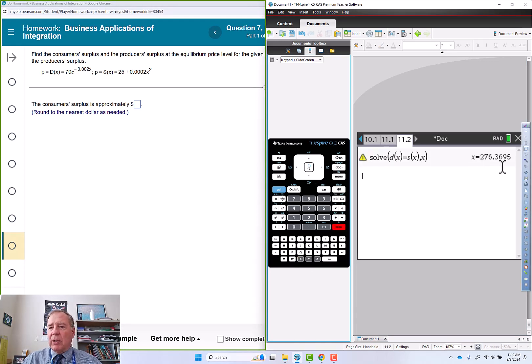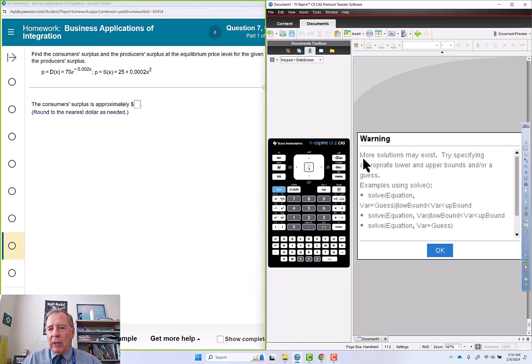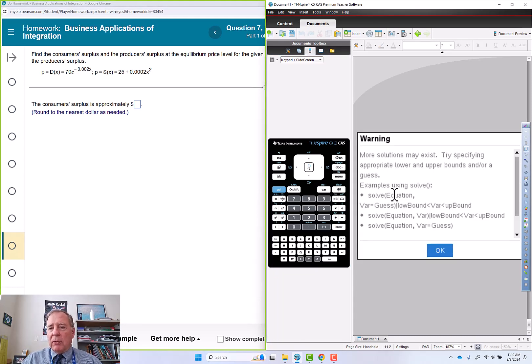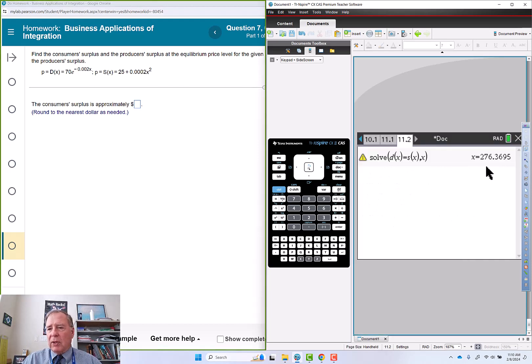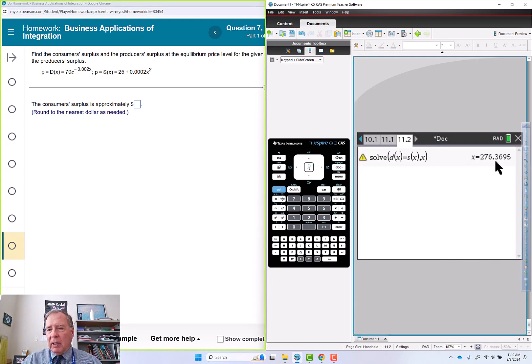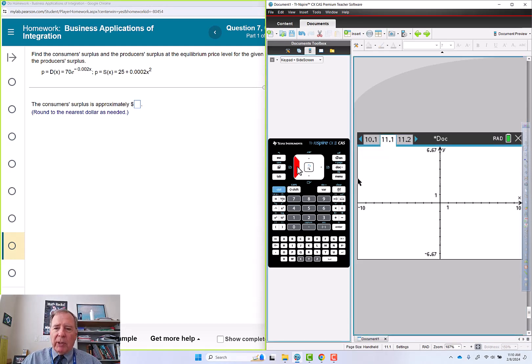So that's about 276. This little warning says more solutions might exist but this is logical for our situation. So I'm going to go back and set my window.